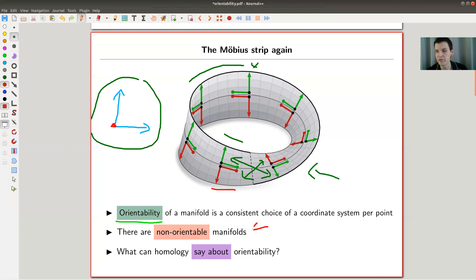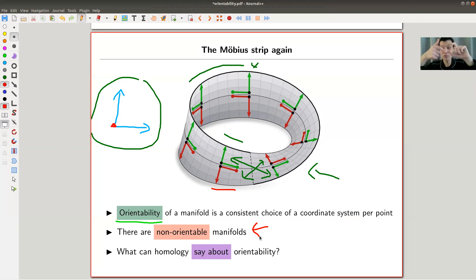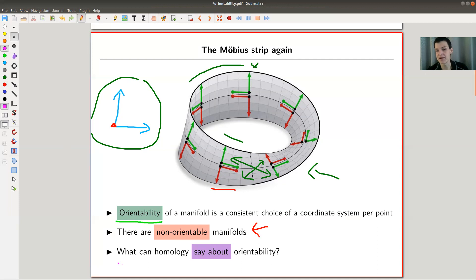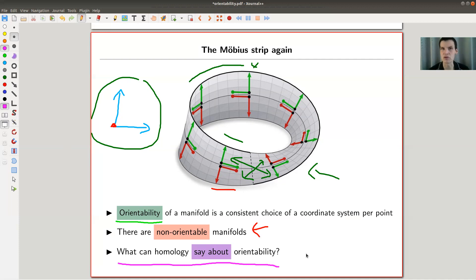Obviously there are non-orientable manifolds — that's actually not obvious; the Möbius strip is a relatively recent object. But we all know by now that there are non-orientable manifolds, so the question is: what can homology actually say about orientability? Naïve me would guess absolutely nothing, because homology doesn't really detect extra structure — you need more sophisticated tools to do that. But sometimes it actually does, and this is a really nice example when it actually works.